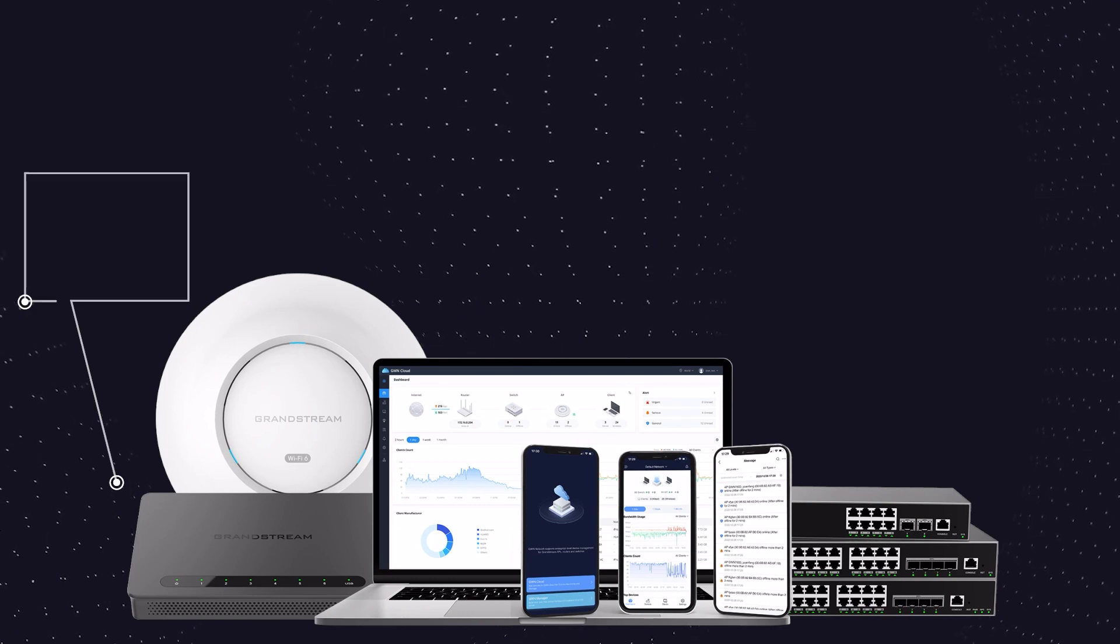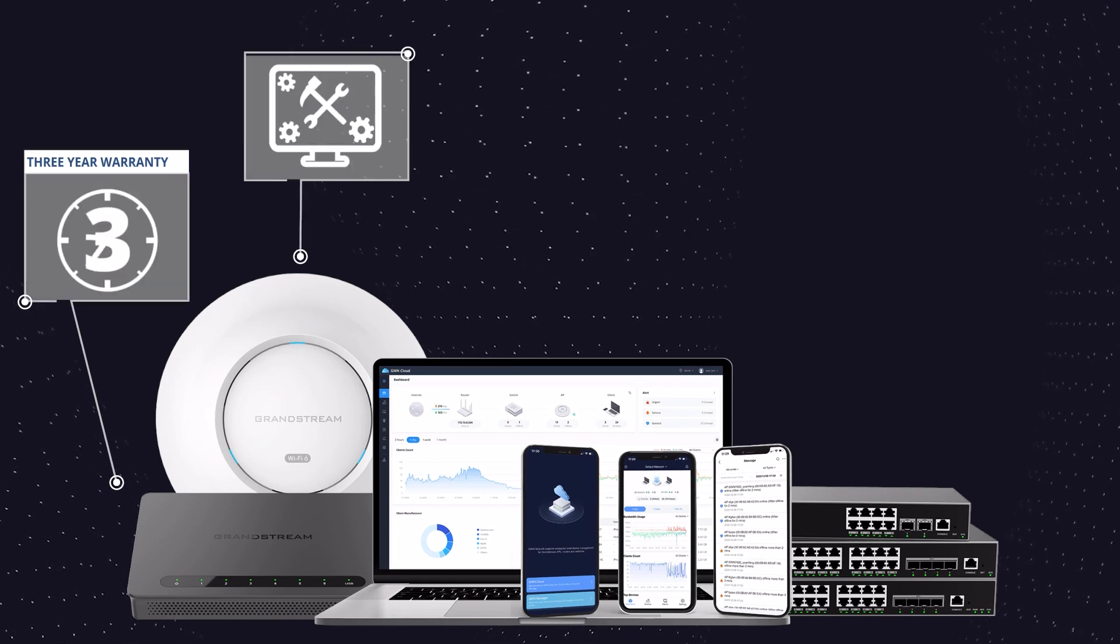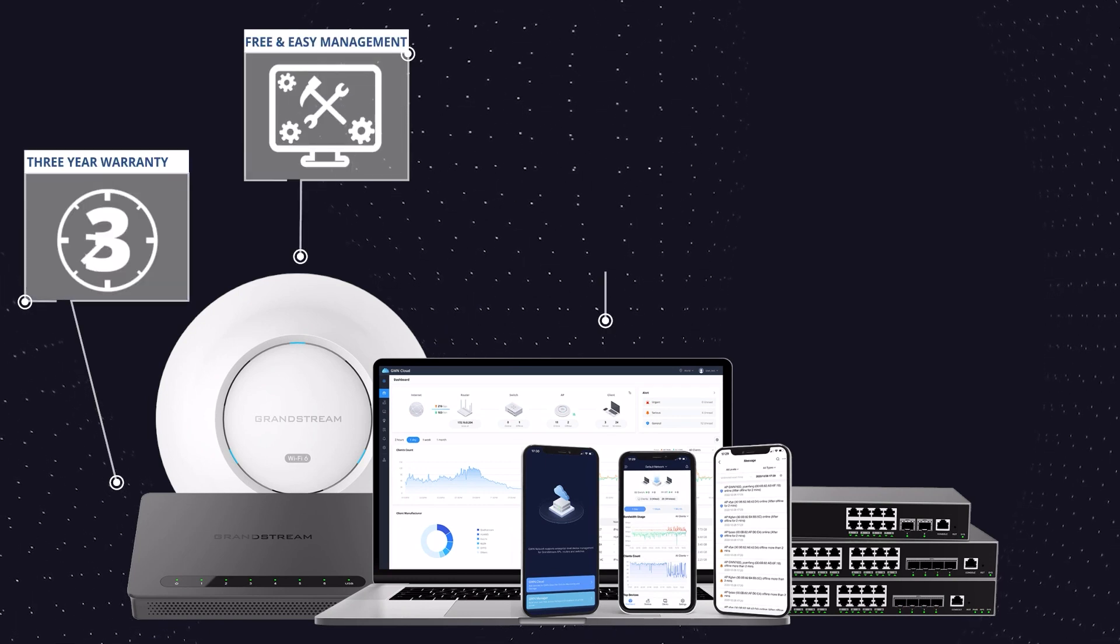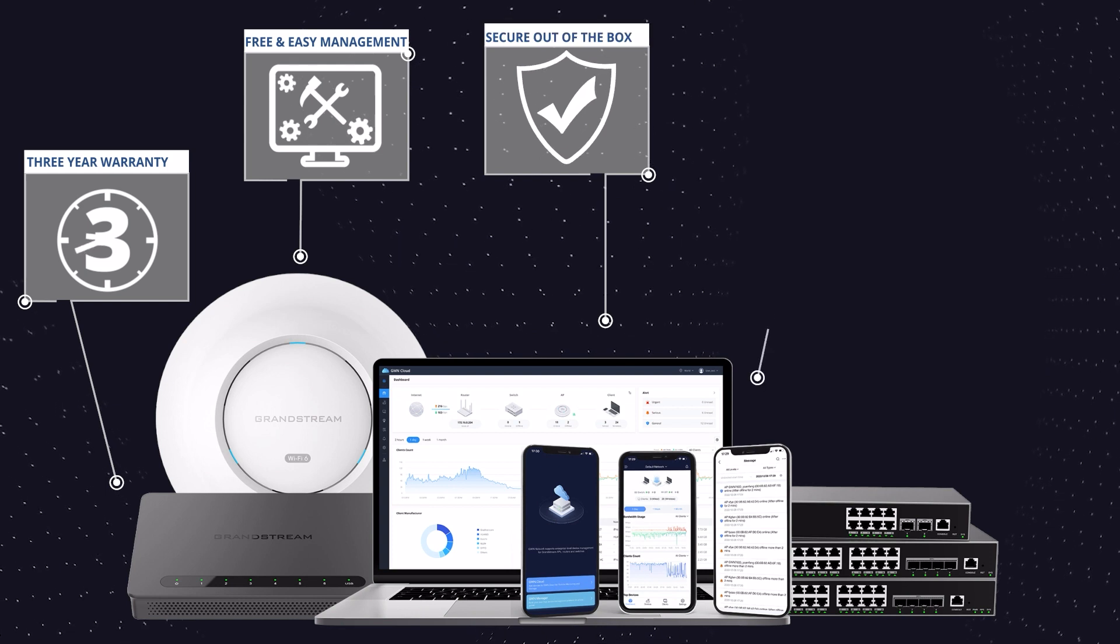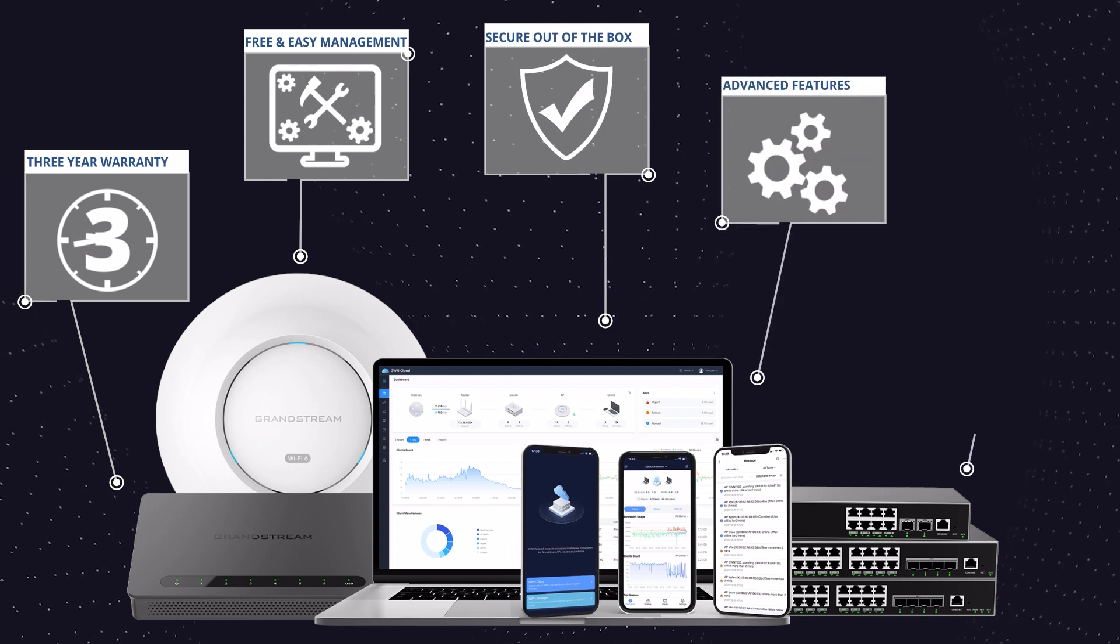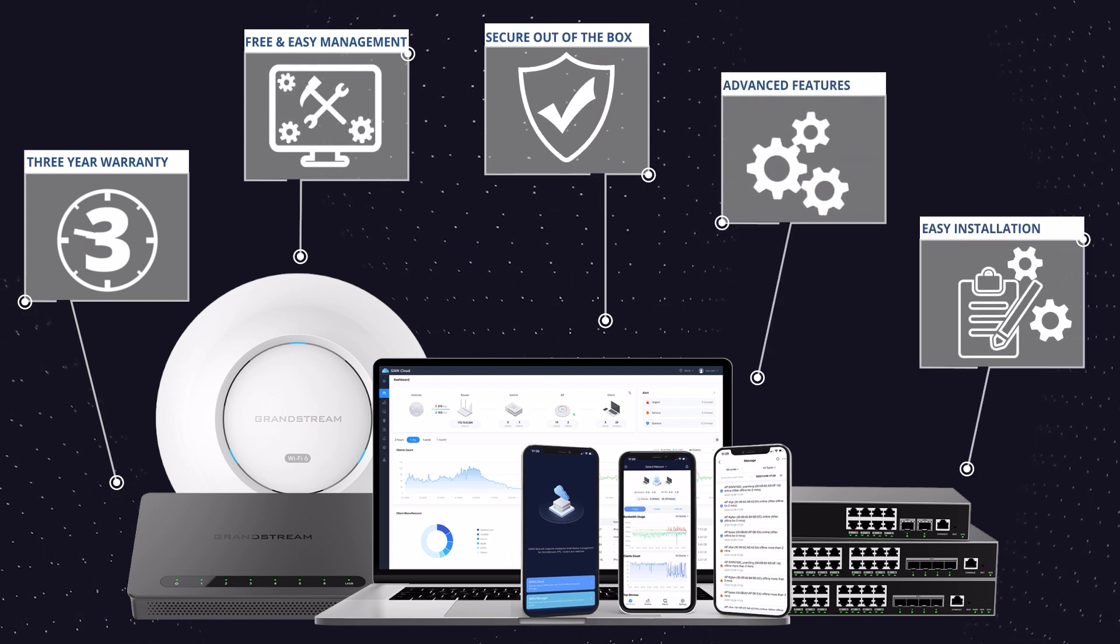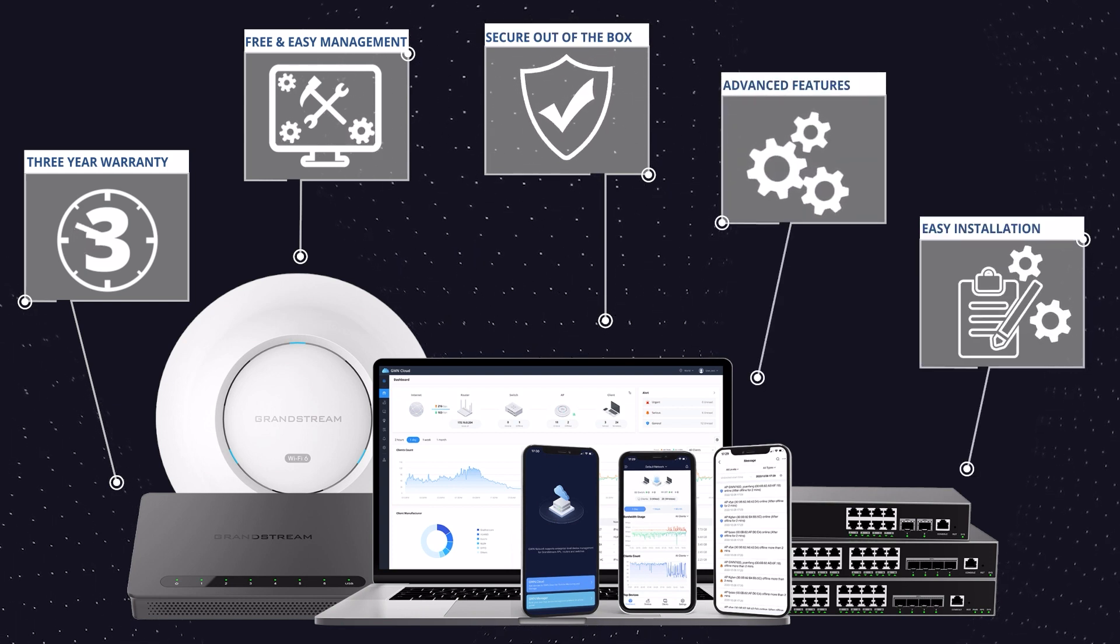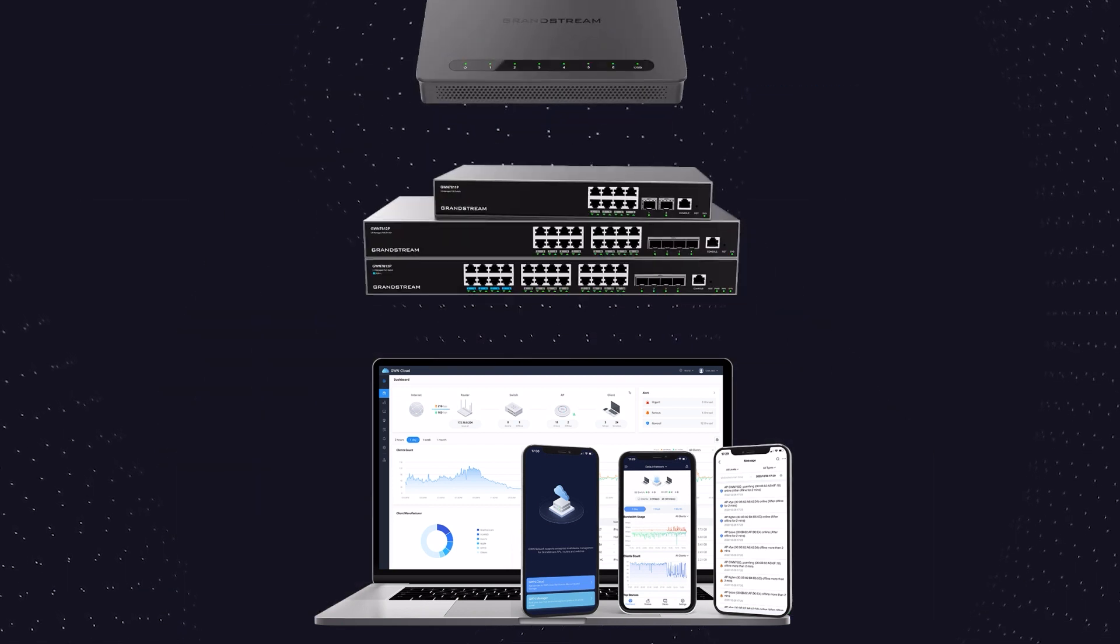Three-year warranty on all devices, free and easy management options, secure out-of-the-box, advanced features, and easy installations are examples of why our devices are deployed worldwide.